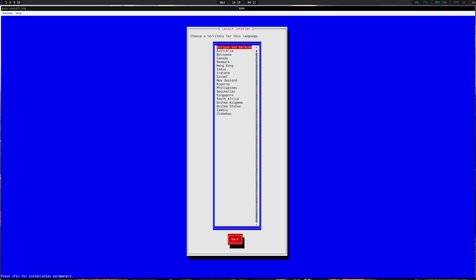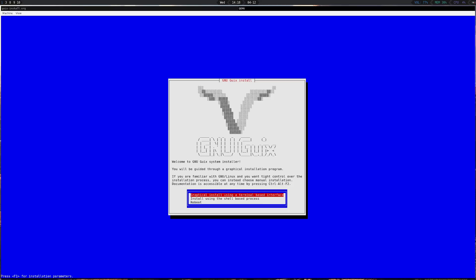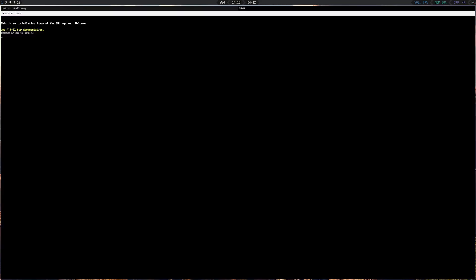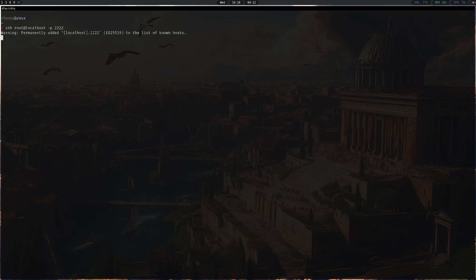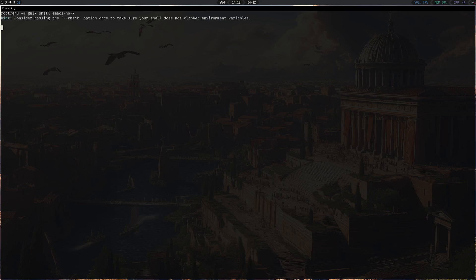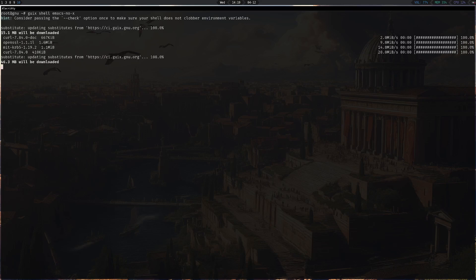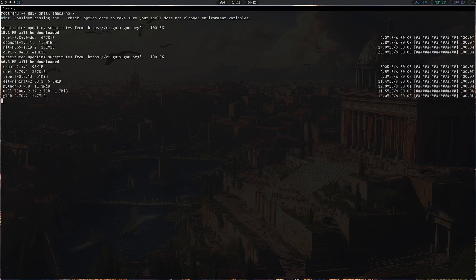Now what you're going to do is go back and use the shell-based process. If you want to SSH into the machine, just run 'herd start sshd' and set a password. Now let's install Guix with Emacs. We're using guix shell — guix shell allows you to install packages in an isolated profile.